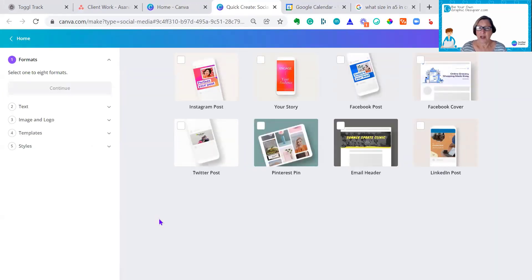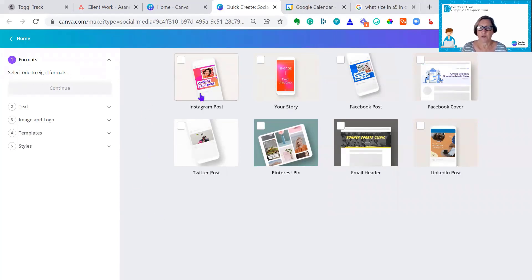Quick Create lets you save loads of time on creating social media posts. As you can see, there are eight formats you can choose from.